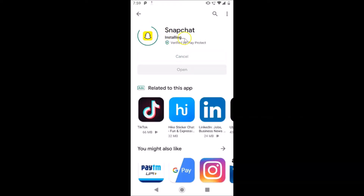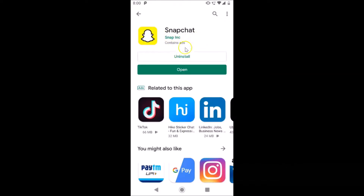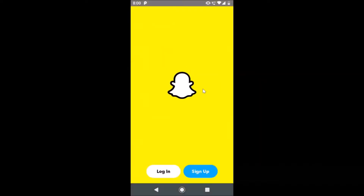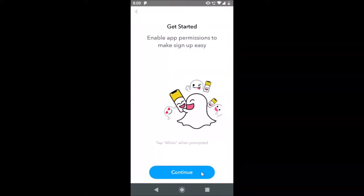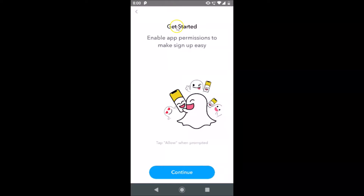It's installing, and now it's installed. Just tap on the Open button in order to open your Snapchat application. It's now opened and here we have the Login button and the Sign Up button, so you have to tap on Sign Up.